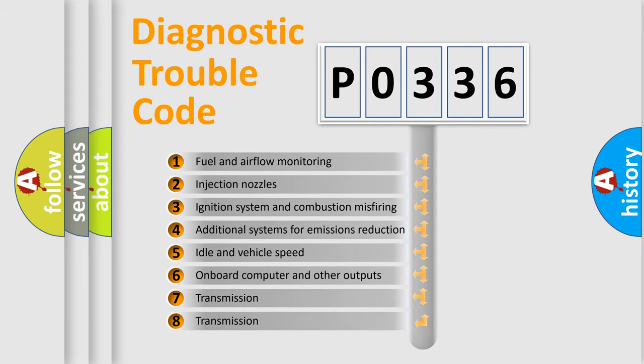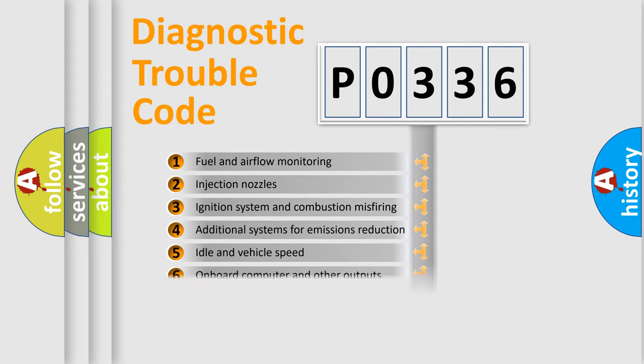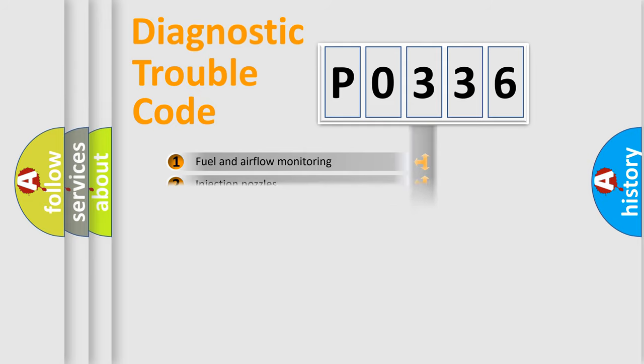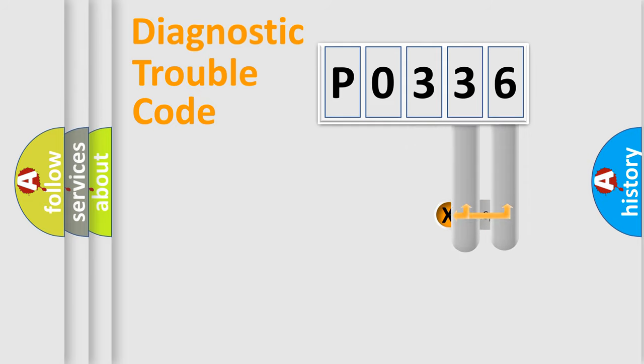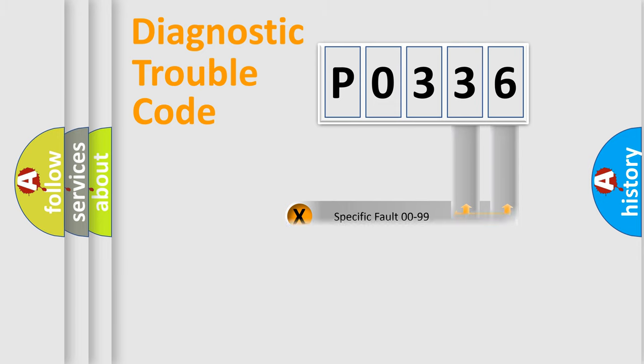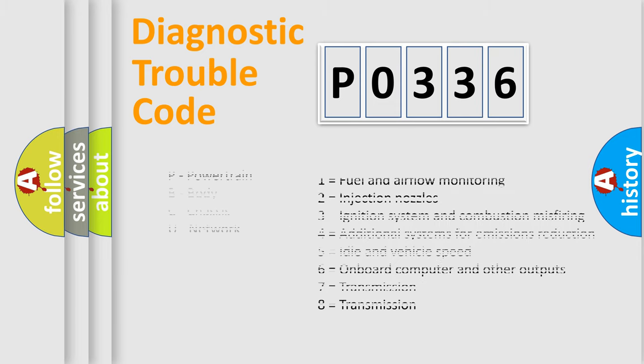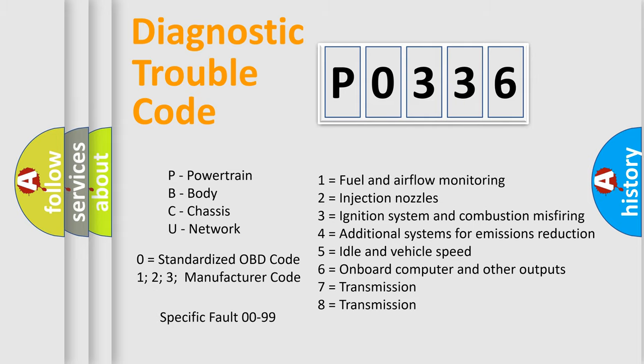The third character specifies a subset of errors. The distribution shown is valid only for the standardized DTC code. Only the last two characters define the specific fault of the group. Let's not forget that such a division is valid only if the second character code is expressed by the number zero.